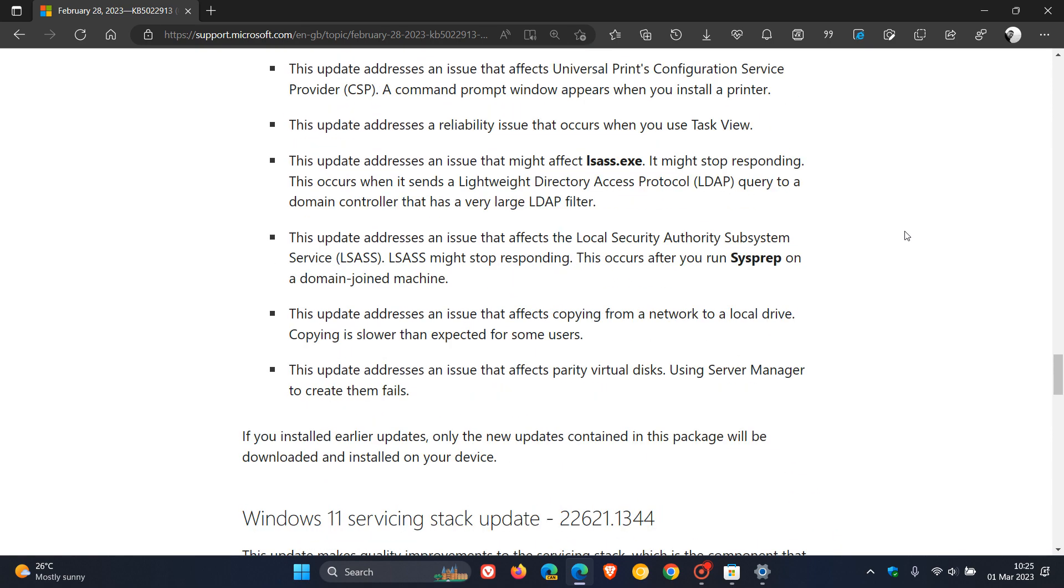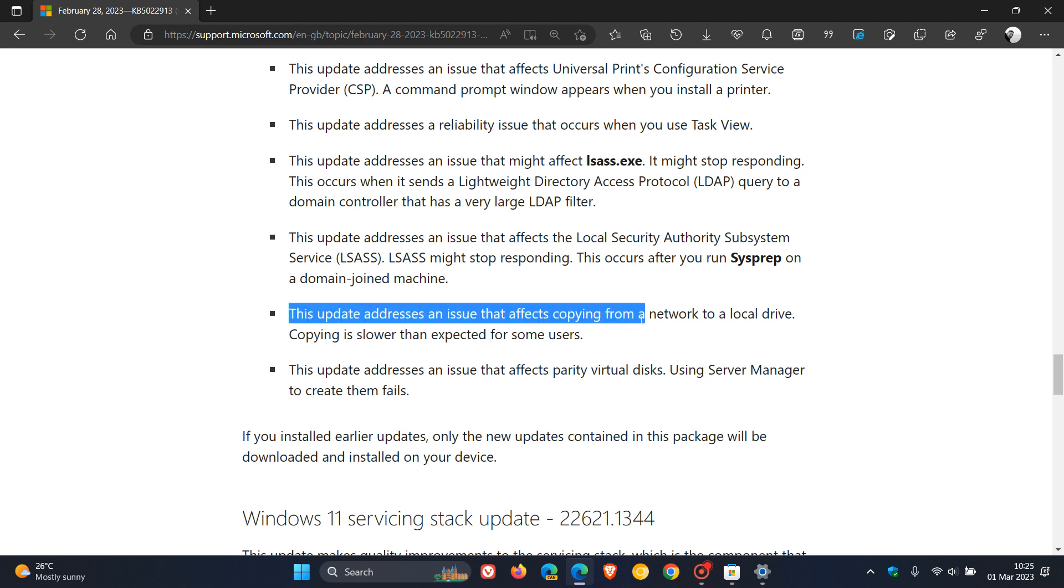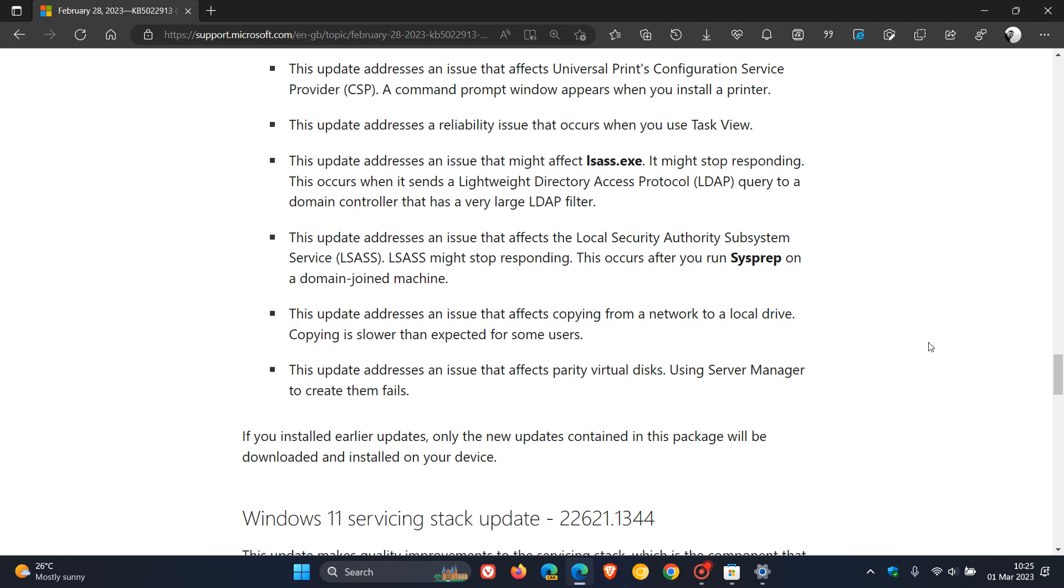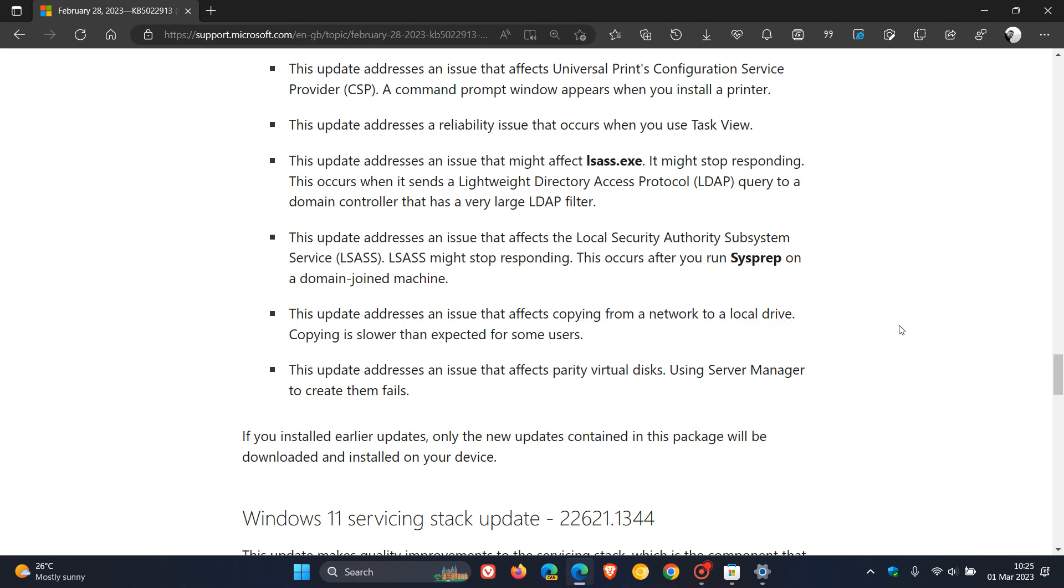But just to highlight one fix, which I think is important for the purpose of this video, because I have been posting on and it has been a known issue. And Microsoft says that this update addresses an issue that affects copying from a network to a local drive. Copying is slower than expected for some users. And that's that issue, that known issue, where Microsoft said in some cases there was 40% lower file copying speeds. And that was for a whole lot of users copying large files from a network down to a local drive. So if you did experience that issue, this issue is finally fixed now according to Microsoft with this latest update.